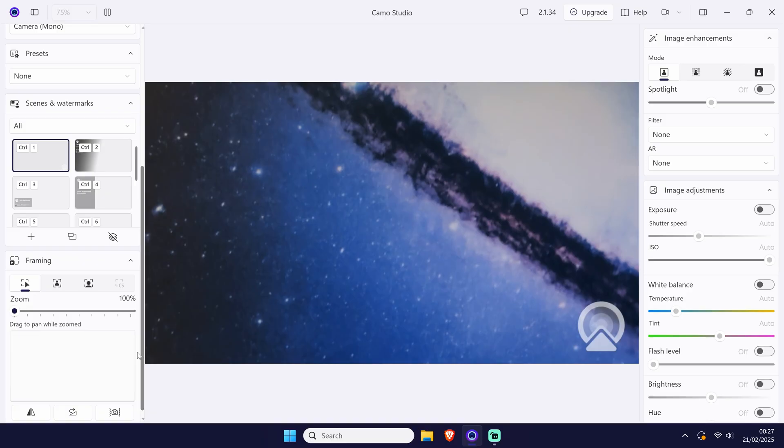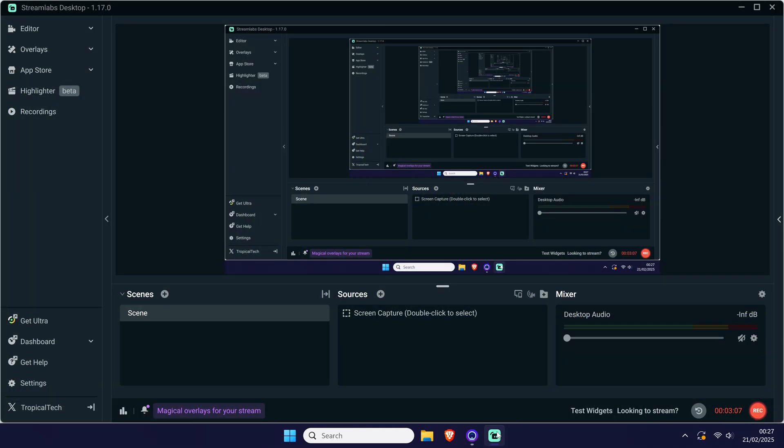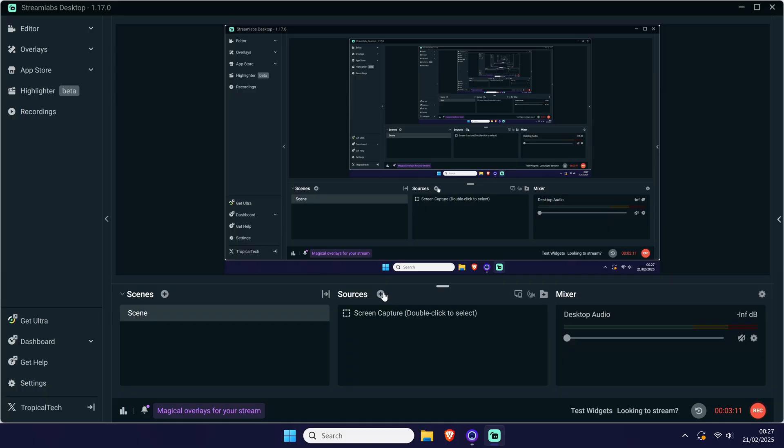Next, I'll show you how to add this webcam to use in another app. For this example, I'll show you in Streamlabs OBS, but the method will be similar in most apps. You just need to choose the correct camera option, which should be called camo.